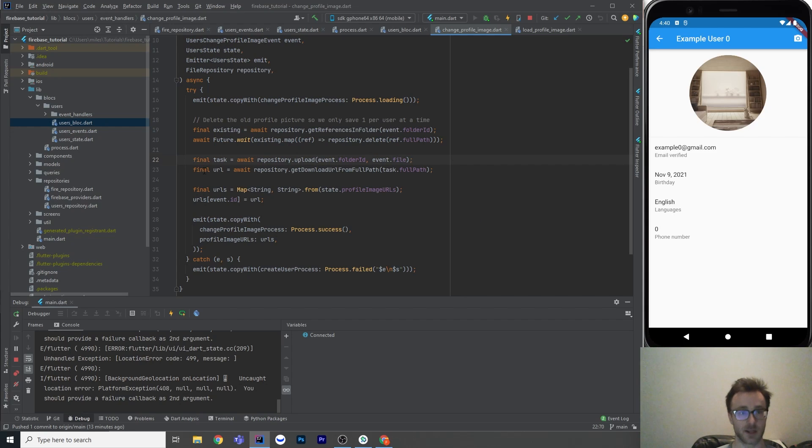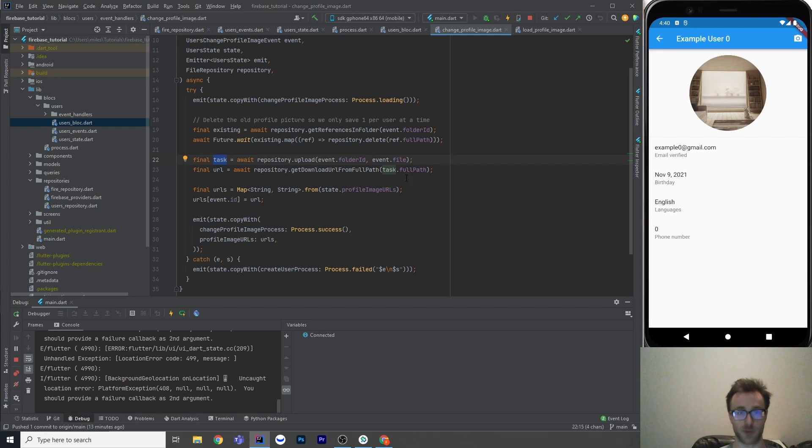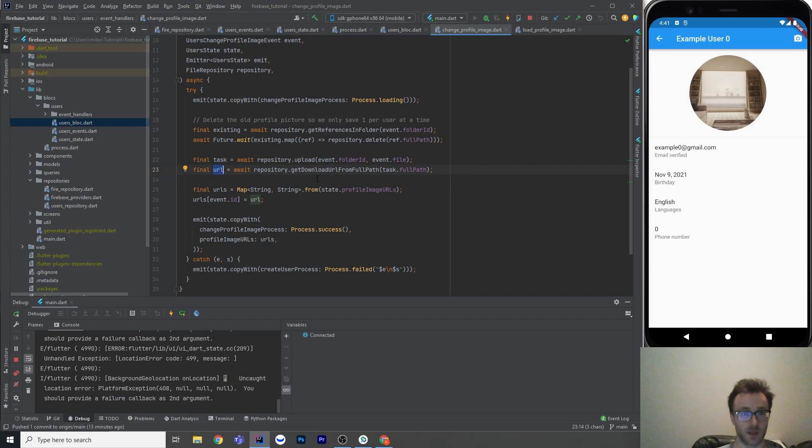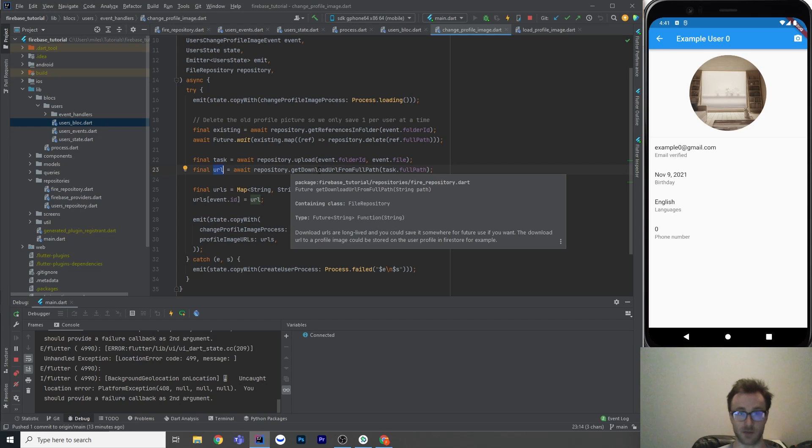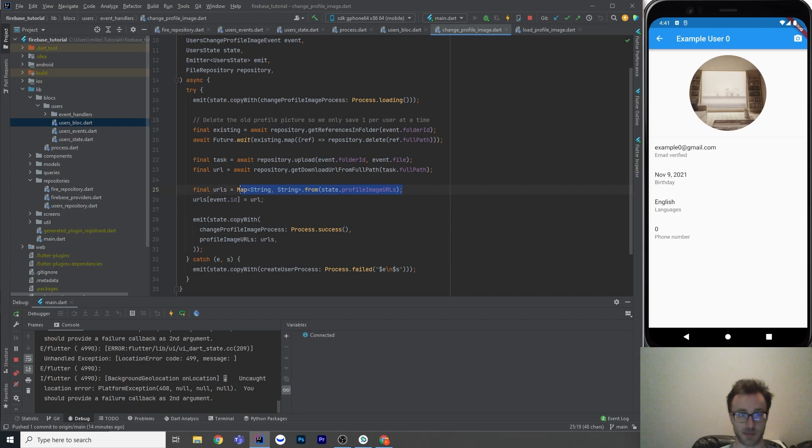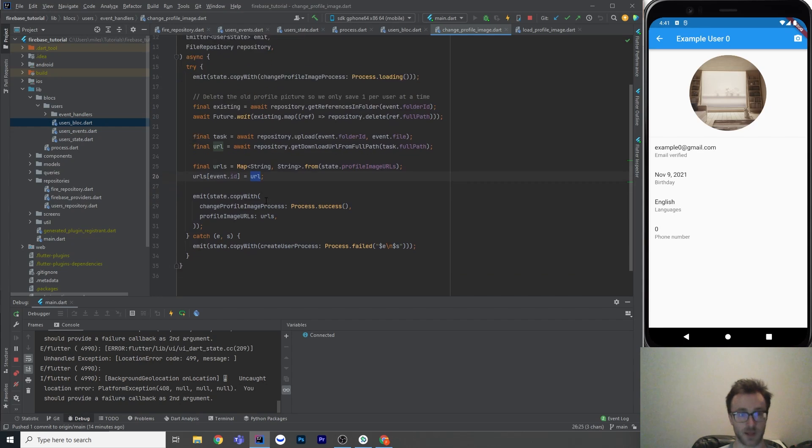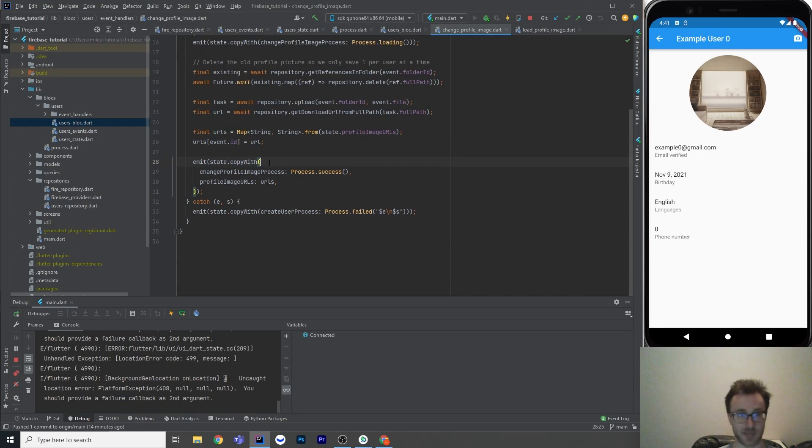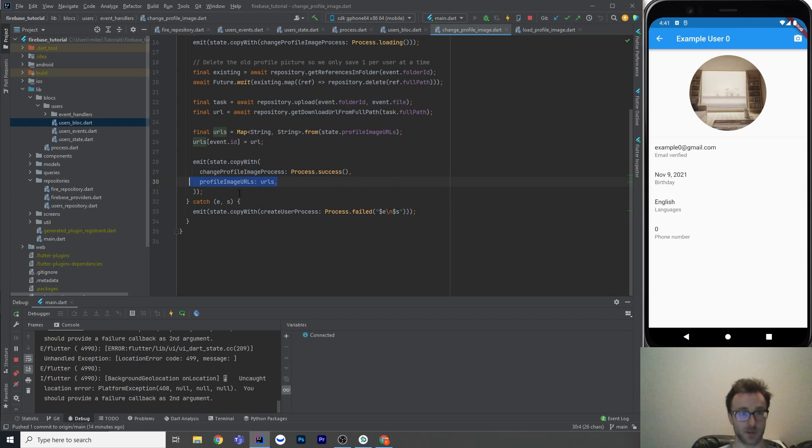So here's the actual upload part. So we upload it with the folder ID and the file that come off of the event. And then we get a download task from that. And the task has a full path of where it saved it. And what we can do is get the download URL from that via that method, get download URL from full path. So then we just put that into our map of URL. So we're going to copy the existing map with map.from. Put in our URL via the user ID into the map. And then just admit that it works. So we're going to admit it with a process of succeeded. And put that map out there onto the new state.